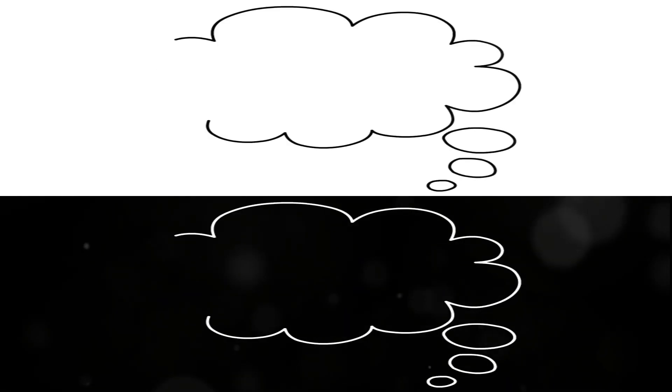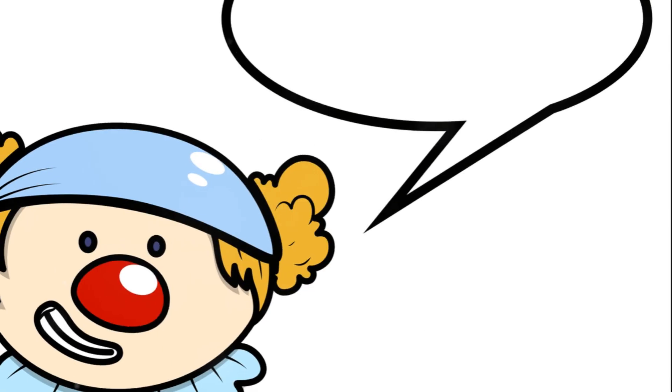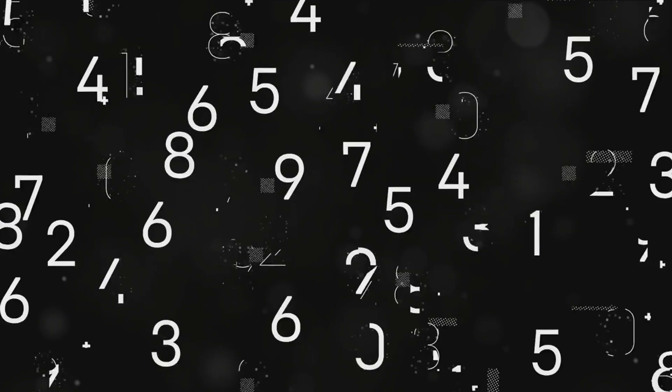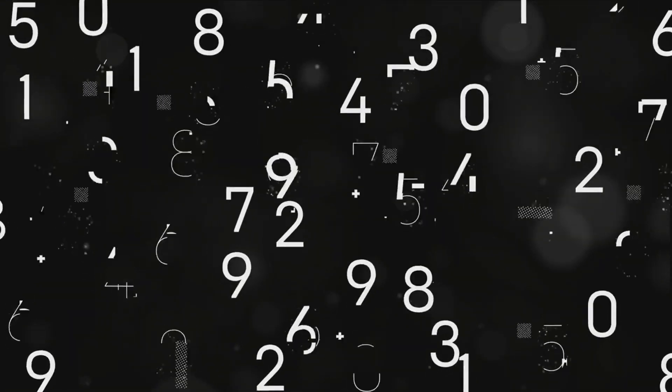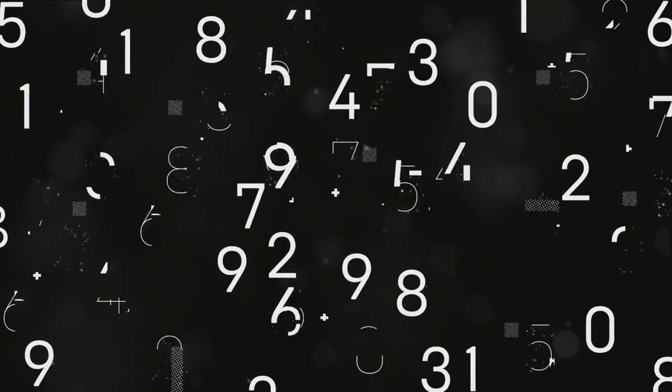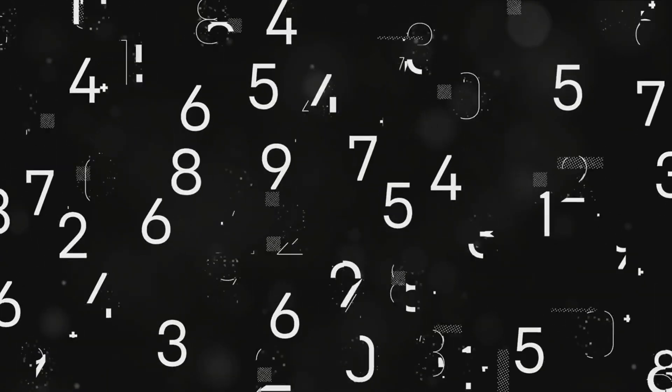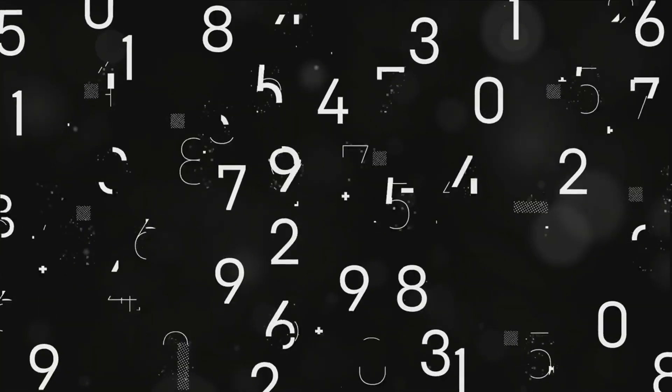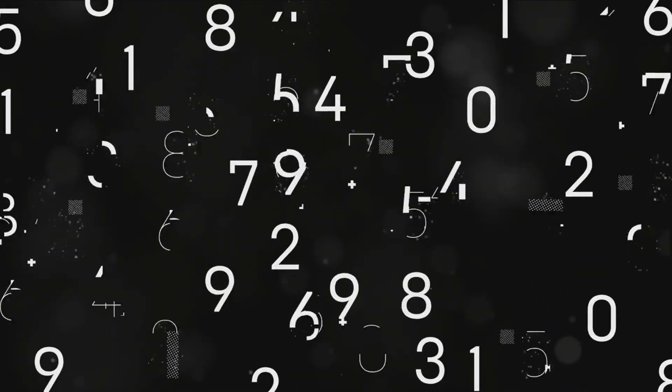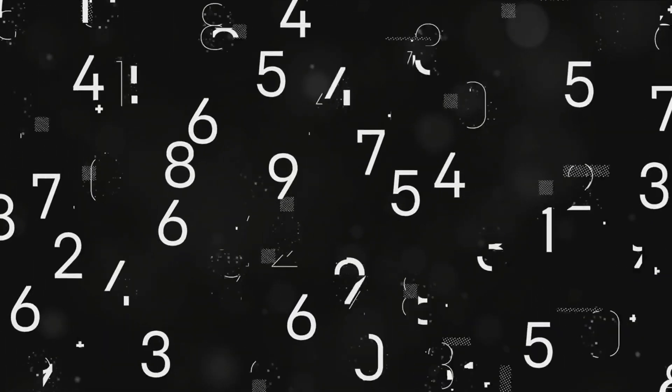Here's a little joke for you. Why did the number 37 get a restraining order? Because it couldn't stop following people around. But in all seriousness, the frequency illusion combined with the unique properties of 37 creates a perfect storm that makes this number seem more prevalent than it actually is. So the next time you see 37, remember it's not a coincidence, it's math.